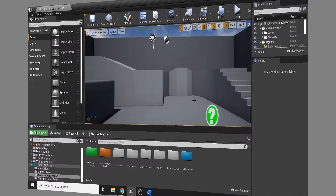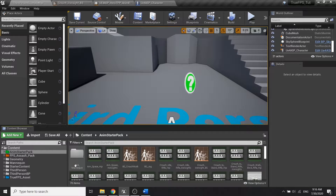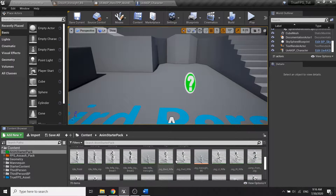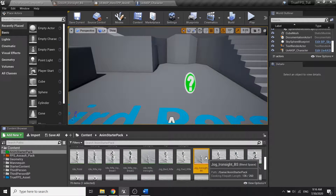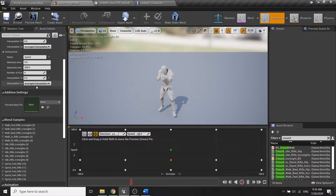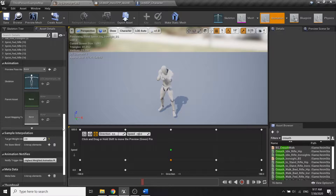Before we do anything, I have made some adjustments to our jog plane space. Basically I changed the target weight down to 2, and that's the only adjustment I want to make from the previous video.